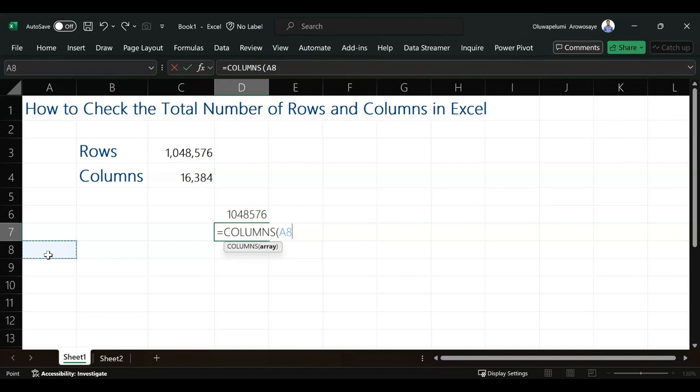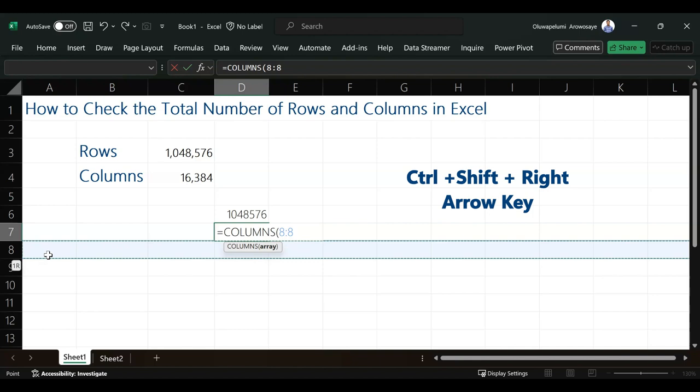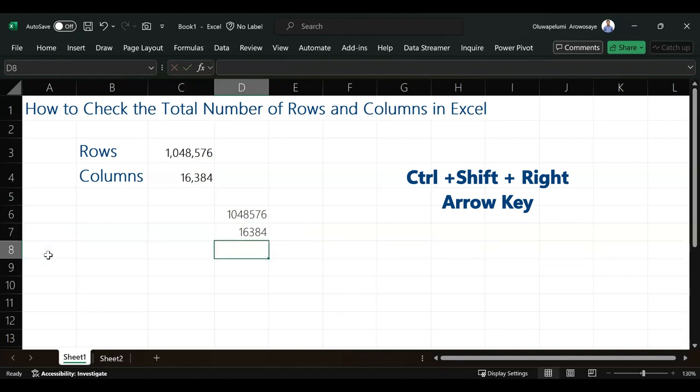What I need to do is highlight all the columns in Excel. How can I do that? Control Shift right arrow key to highlight everything. Then I close the bracket and hit enter. As you can see, we have 16,384 columns in Excel.